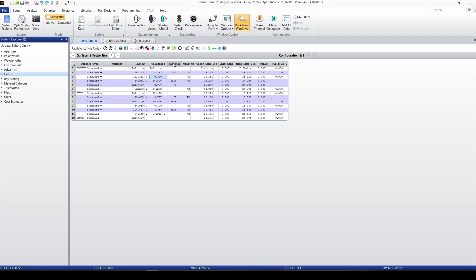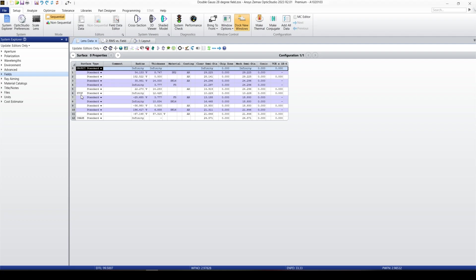We have different surfaces, we can change the thickness, the refractive index, and a lot of parameters. In Zemax, for imaging systems, we always start from object. Object is the first surface that we cannot change it, cannot rename it. We always have object, stop, and image. We cannot remove those three surfaces.